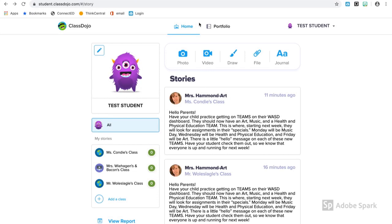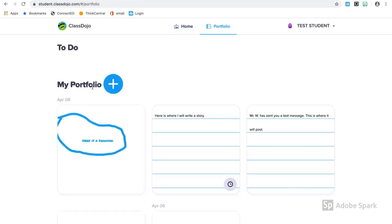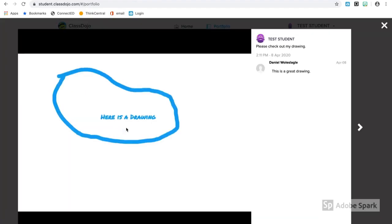When I hand in information, it goes into my portfolio. When I select portfolio, I'm taken to all the work that I've handed in. Here's the drawing I just did. I can also get teacher feedback right on the assignment or the piece of work that I've submitted.